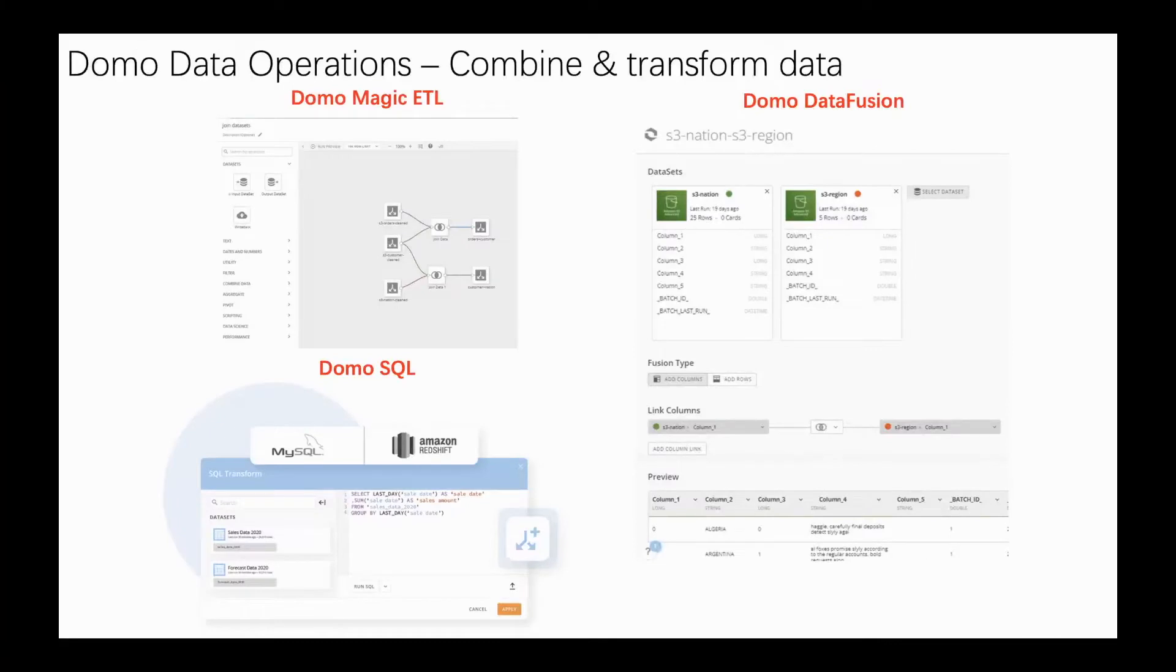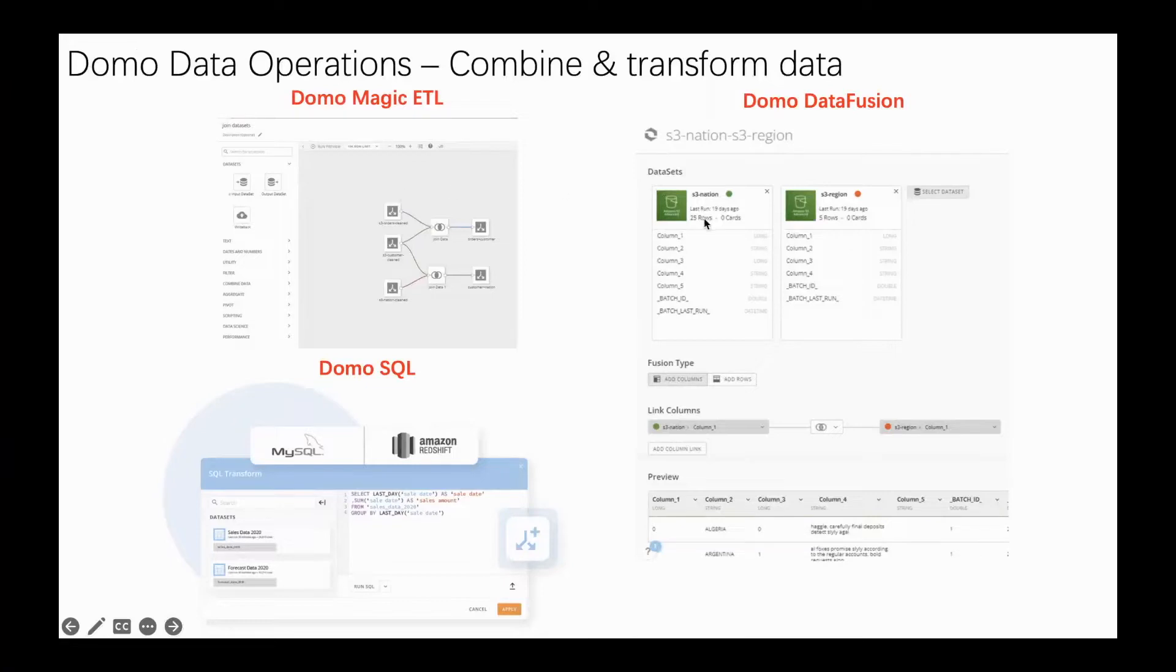Actually, there are three kinds of data flow methods in Domo I have used recently. The first one is Domo Magic ETL. The second one is Domo DataFusion. The last one is Domo SQL.